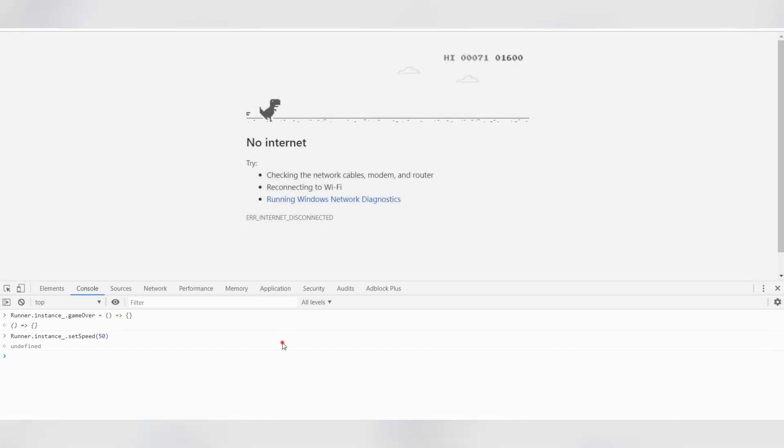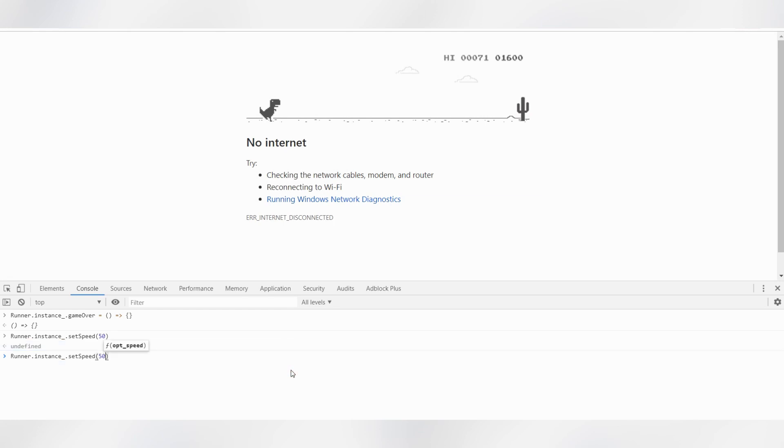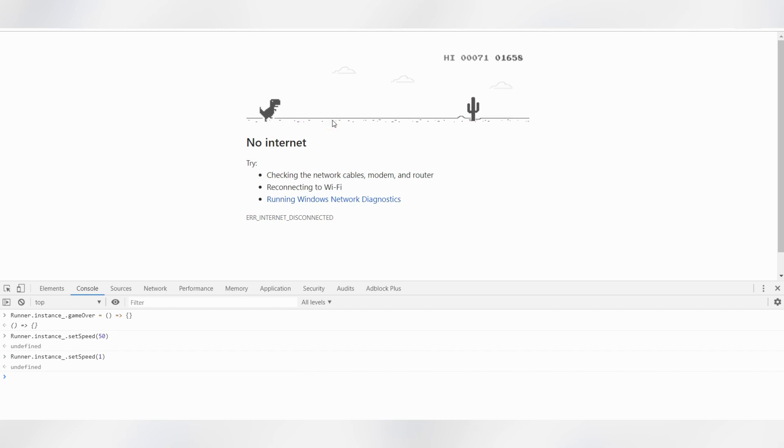You can also make it slow if you need. Just type, set the speed to 1, and you can see it's very, very slow now.